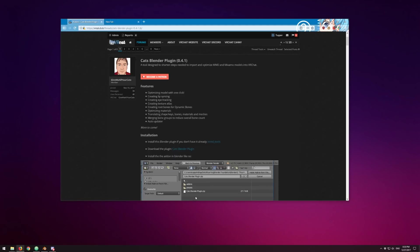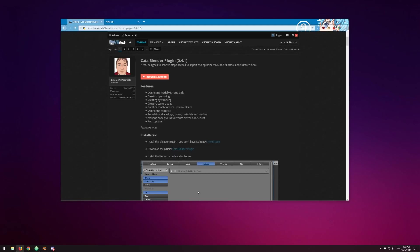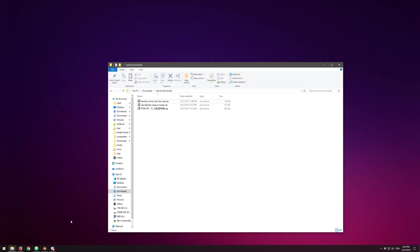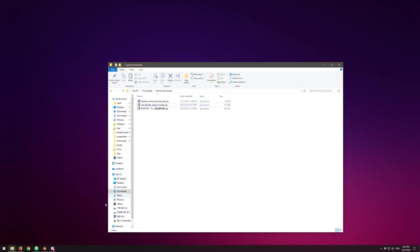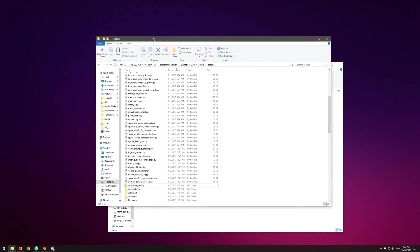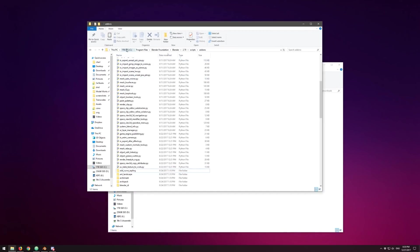I've already downloaded those two files — the MMD Tools and the Cats Blender plugin. Here is the model I'm going to work on. Here is the Blender MMD Tools zip and here is the Cats Blender plugin. Let's go ahead and go to the Blender add-ons folder.